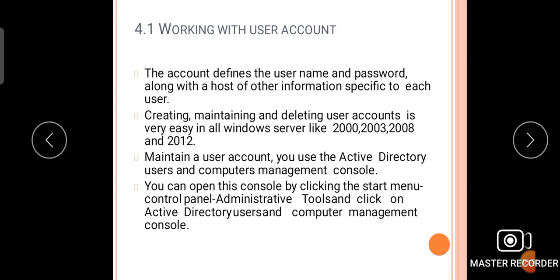Creating, maintaining, and deleting user accounts is very easy in Windows Server versions like 2000, 2003, 2008, and 2012. To maintain user accounts, you use the Active Directory Users and Computer management console. You can open this console by clicking Start Menu, Control Panel, Administrative Tools, and then clicking on Active Directory Users and Computer management console.